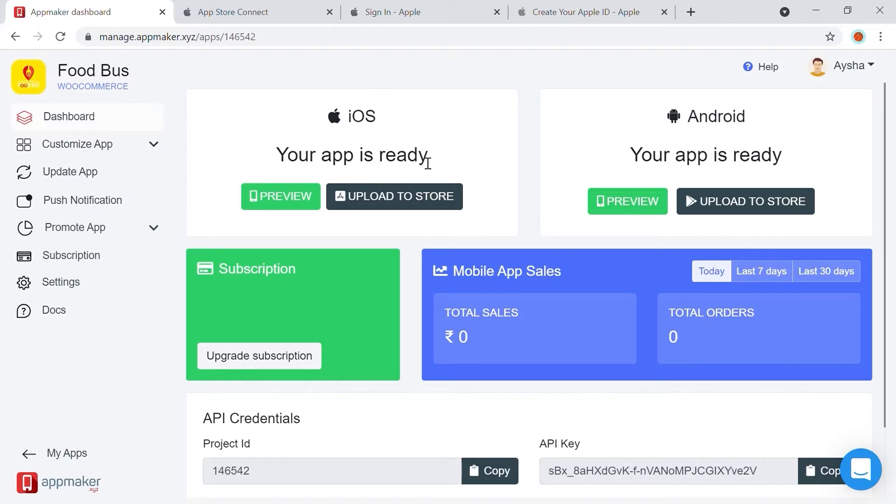Firstly, in the dashboard, you can see the iOS app is ready after the update. When you click on Upload to Store, a pop-up will appear.